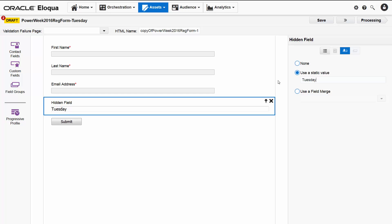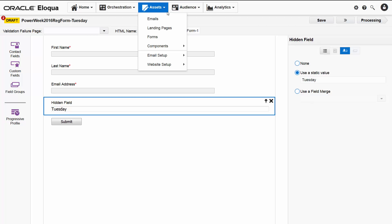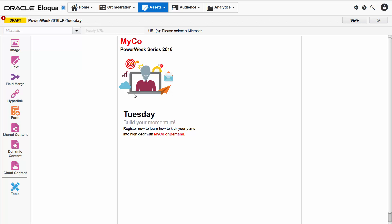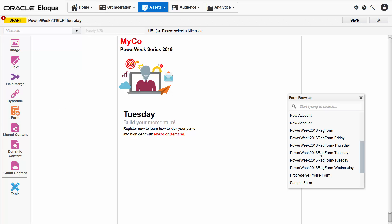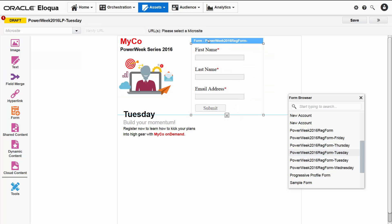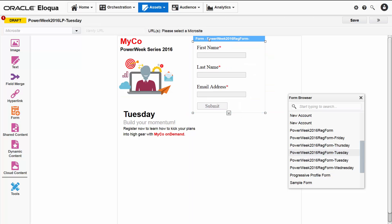I'll save, and we can add this form to the Tuesday landing page, which I'll open from the assets menu. To add the form, I simply click the form tool icon and drag in the Tuesday form from the form browser. I'll click it again and use the guidelines to position it to match the Monday layout.